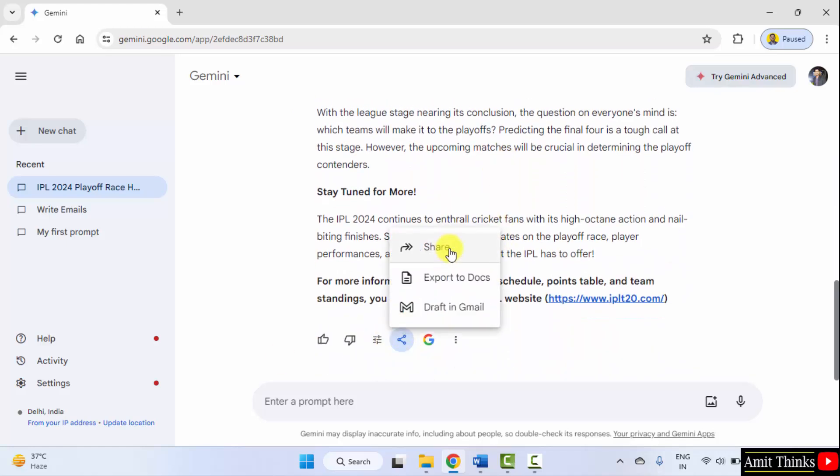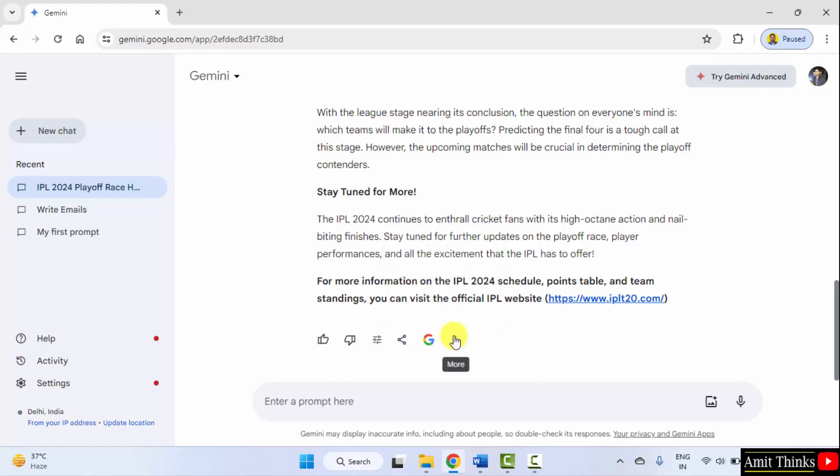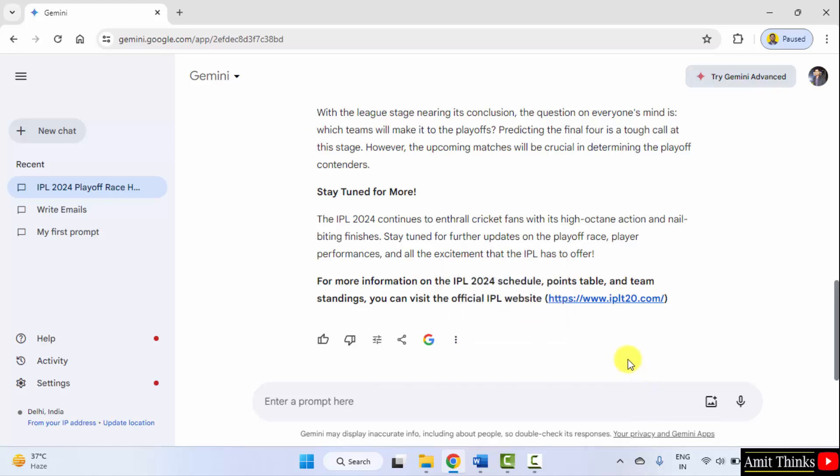You can share it from here. You can also draft it directly in Gmail or export to docs. With that you can also copy it. Let us now see the second example.